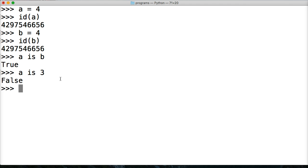I can do A is 3. False. It's not 3. I can do A is 4. True. A is 4.